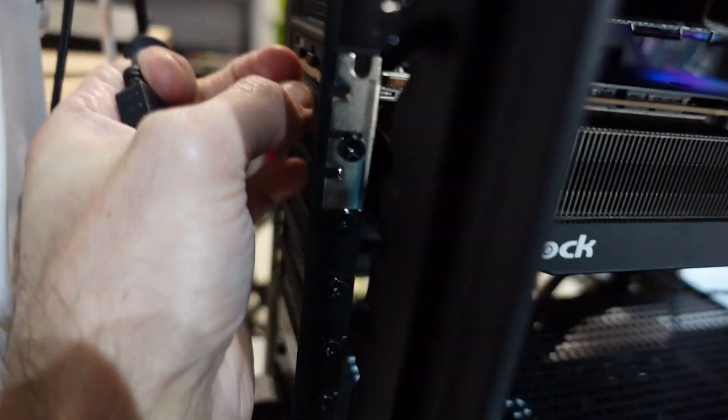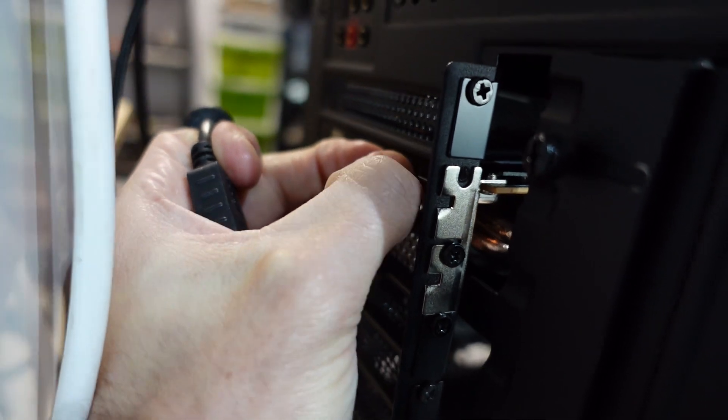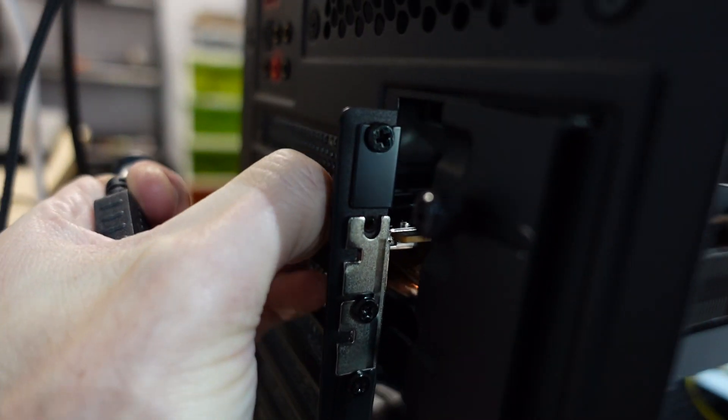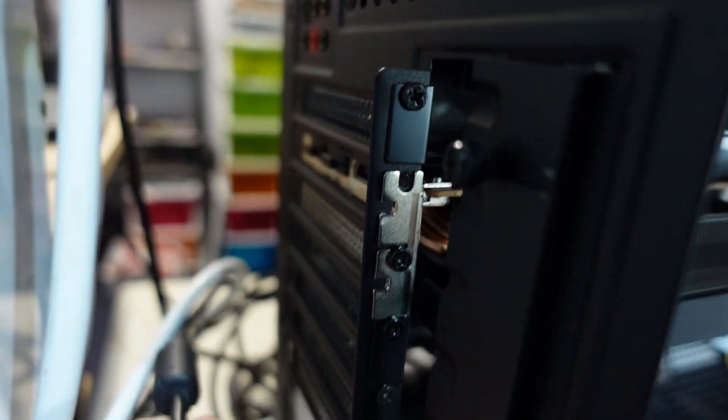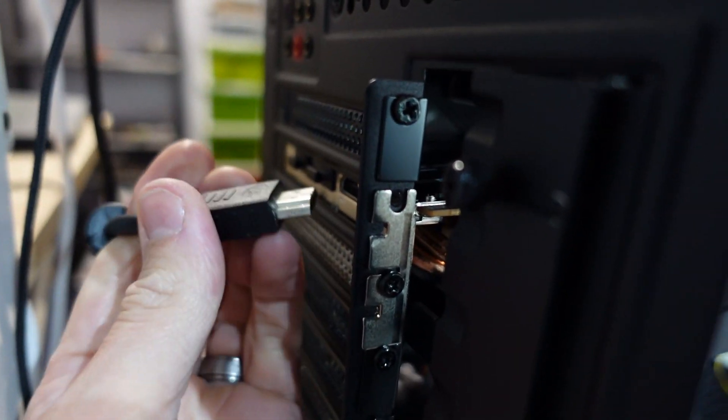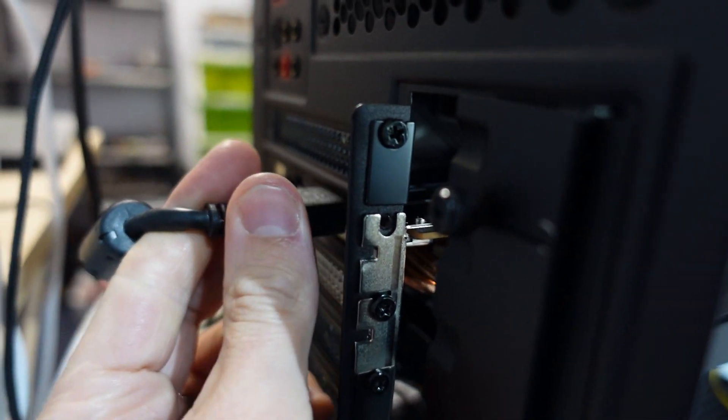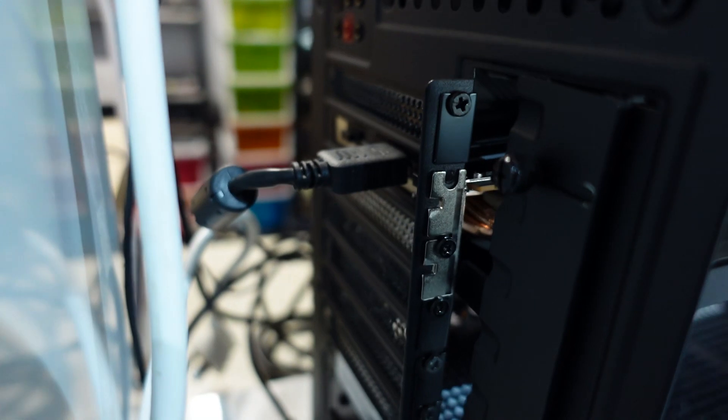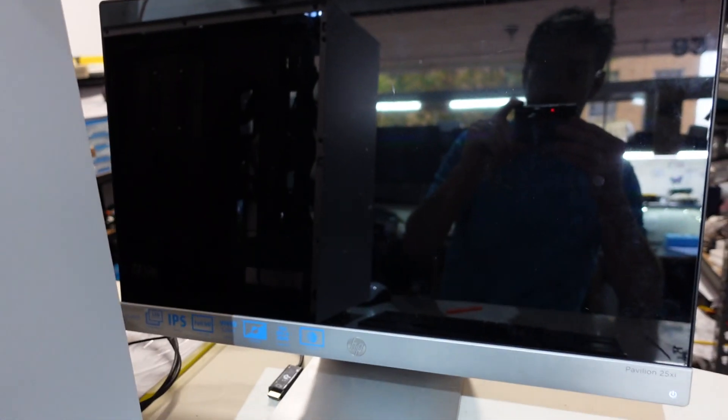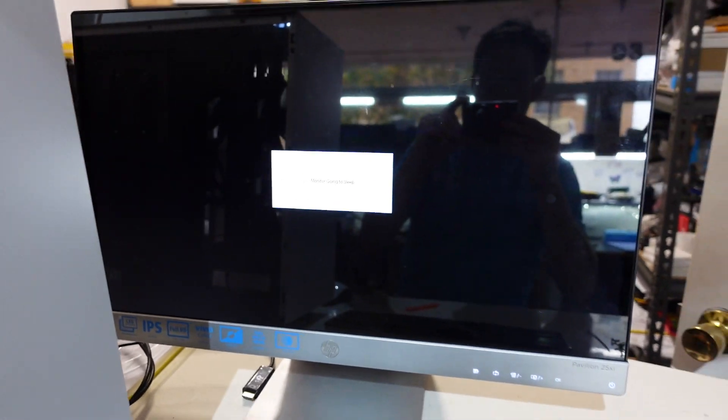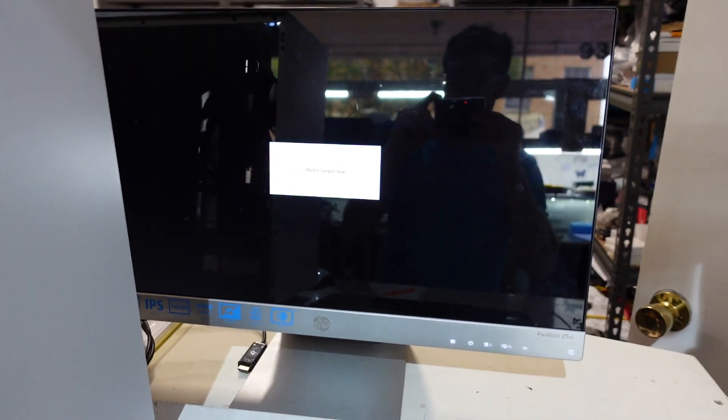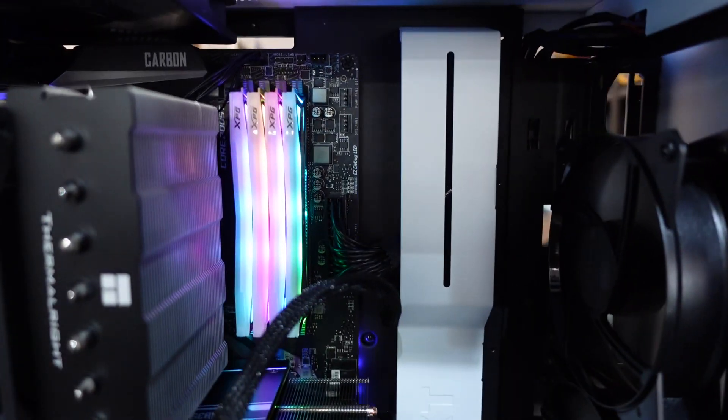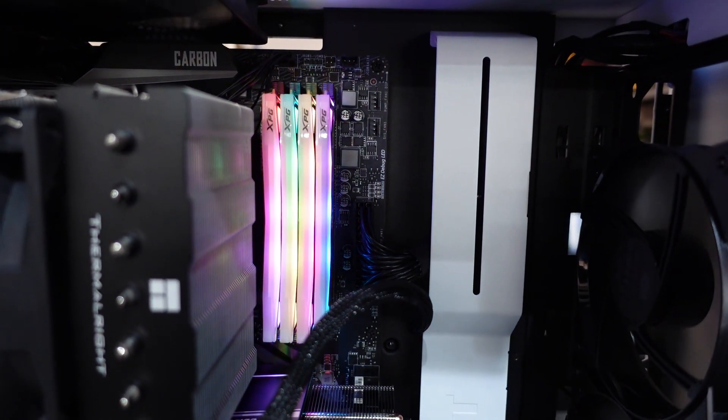HDMI cable may help with that. On this particular model we have two HDMI ports. Monitor going to sleep. No lights over here, no display over here.